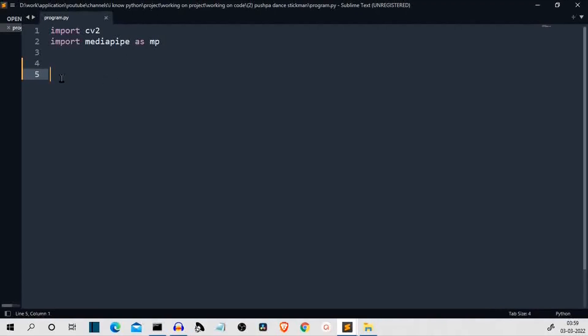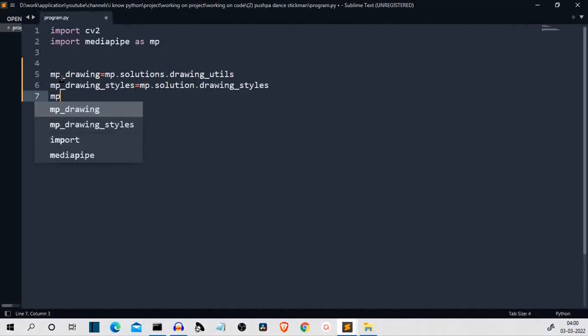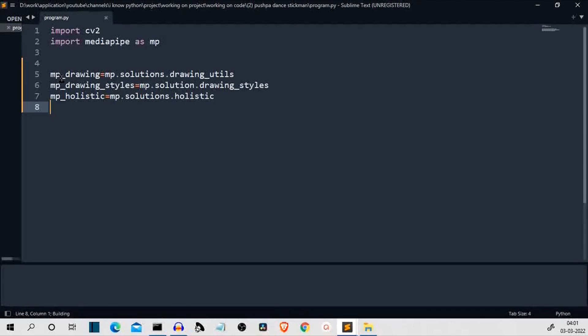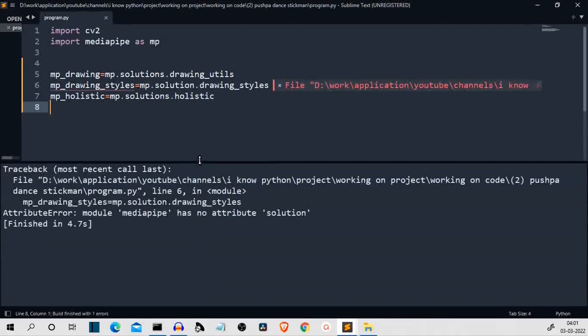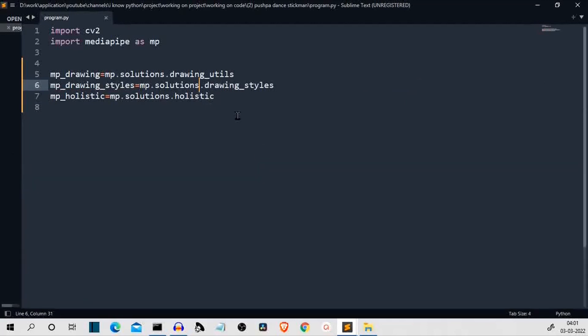Now, let me create some class variables which we are going to use in this project. I have created the variables. Now the best practice is to save and run them once so that we can check that all the names are correct. As usual, it should be solutions. The spellings are my weakness.